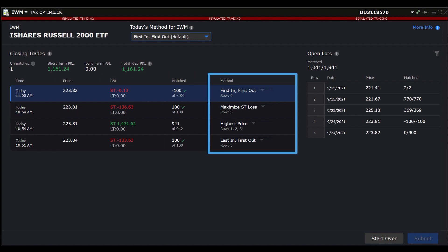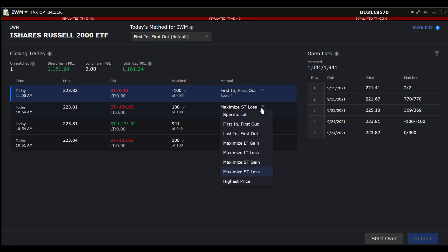Underneath the method column, you may select a different accounting method than the default for any individual closing trade. Left-click on the downward pointing arrow to see the method choices displayed and select the one you would like to use.